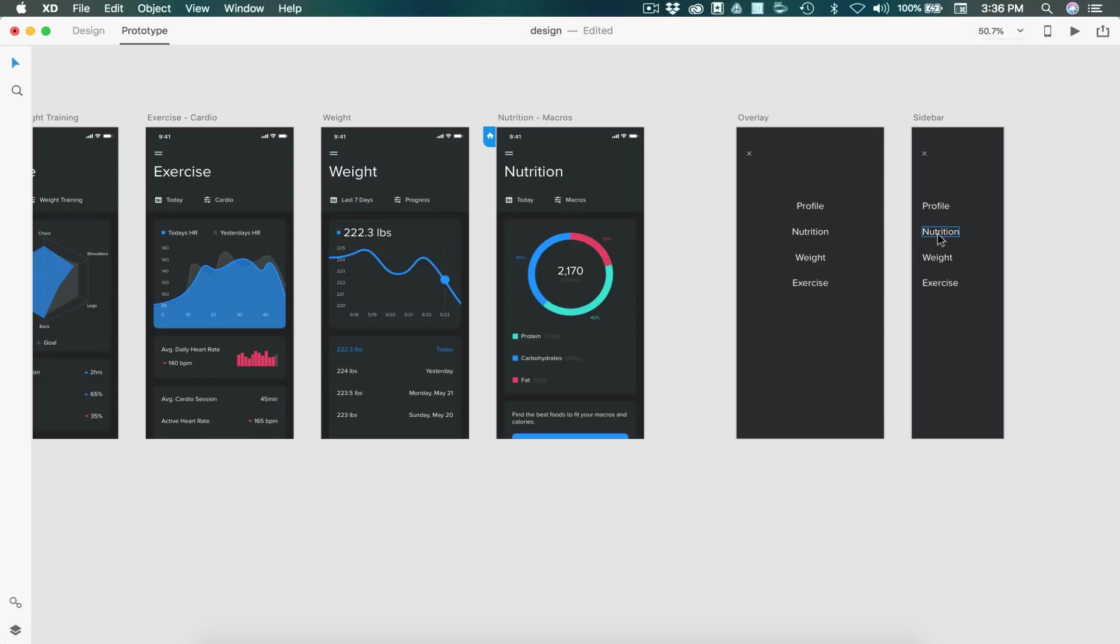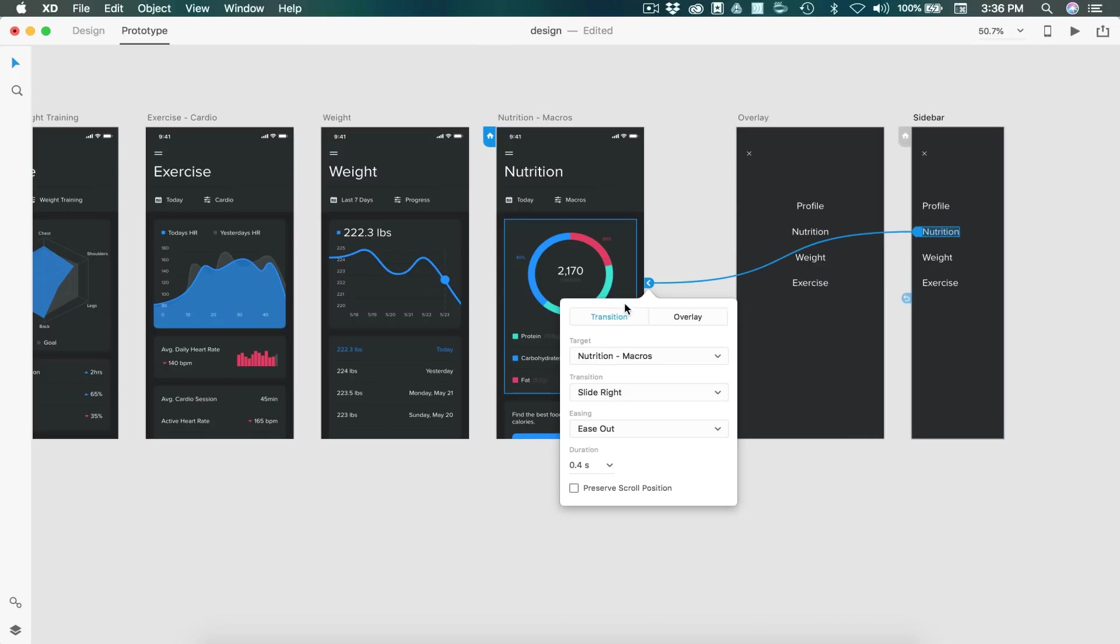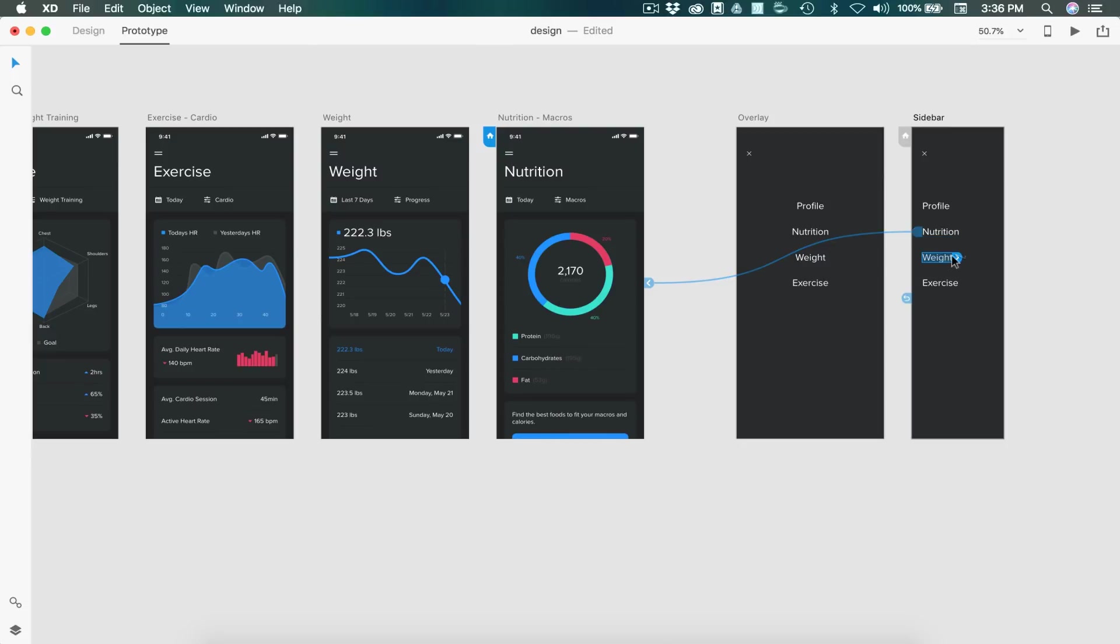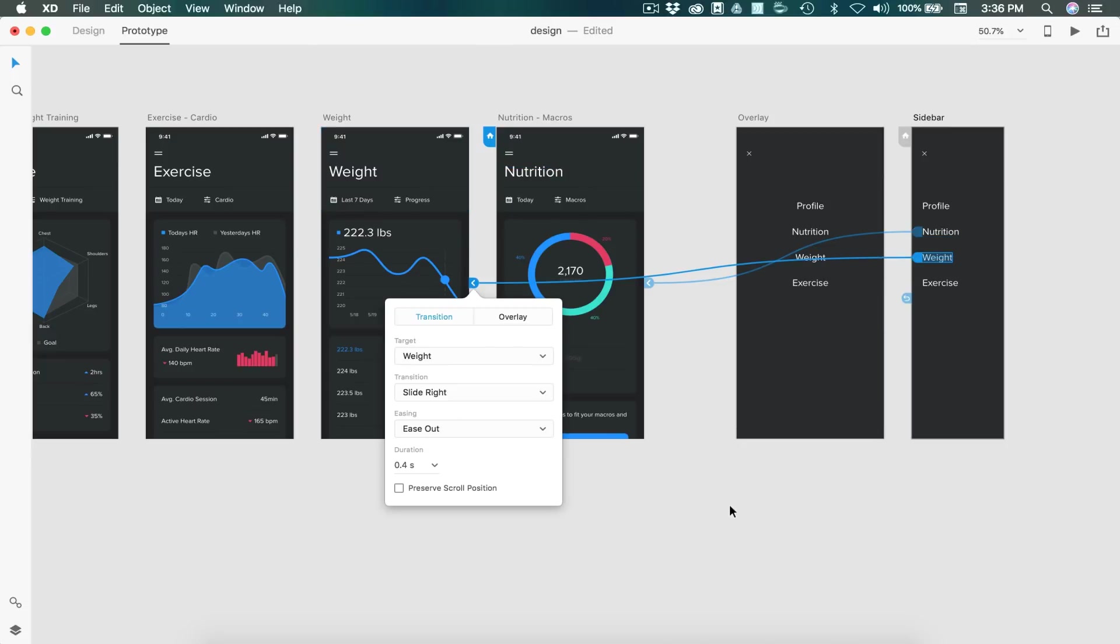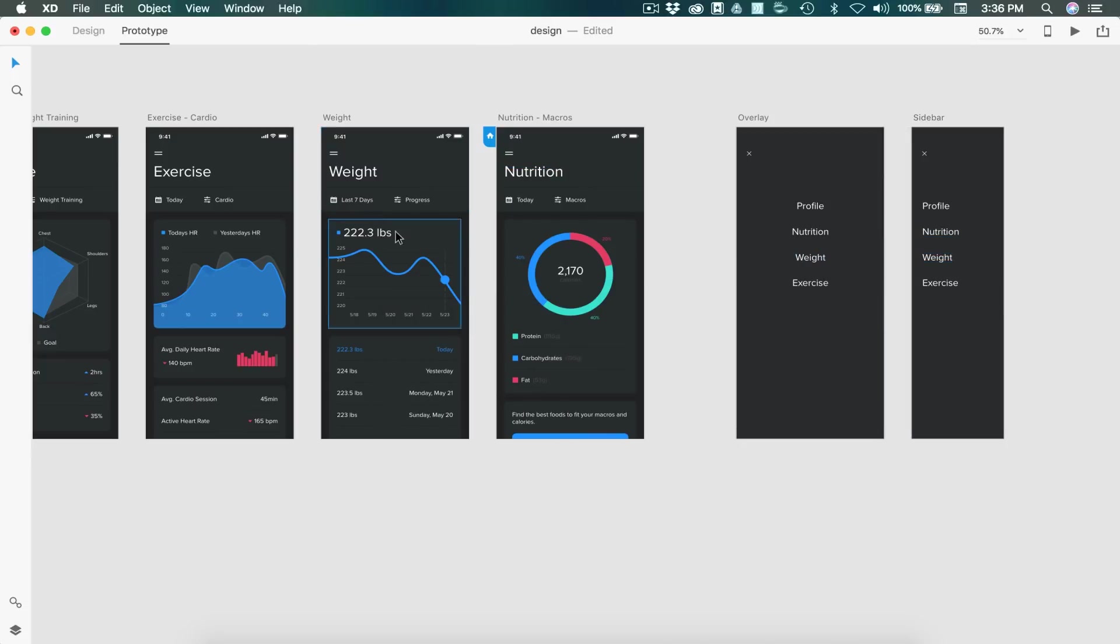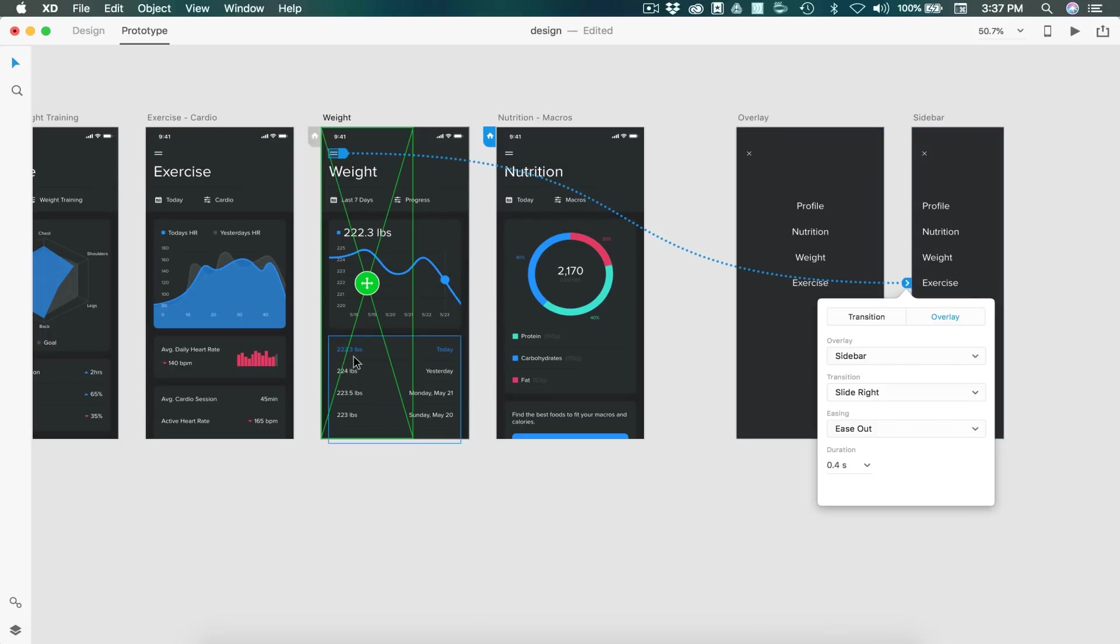We want to have that same functionality. So we'll choose nutrition and drag it to the nutrition page, making sure that's on a transition. And same thing for weight, drag that to its page. And we'll also link up the hamburger menu on the weight page the same way we did, making sure it's on the left side and it's going to slide in right.